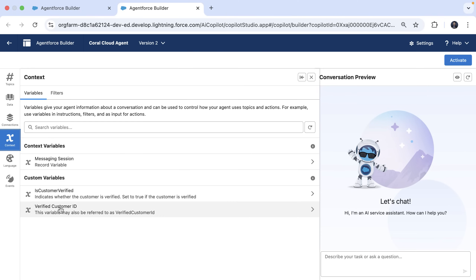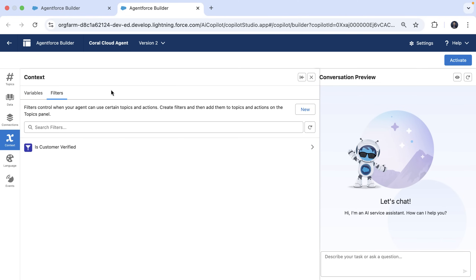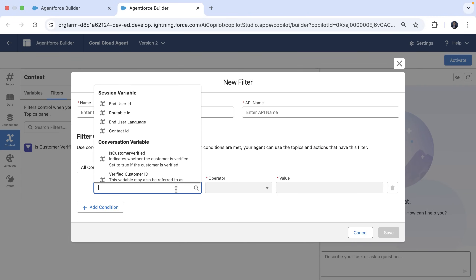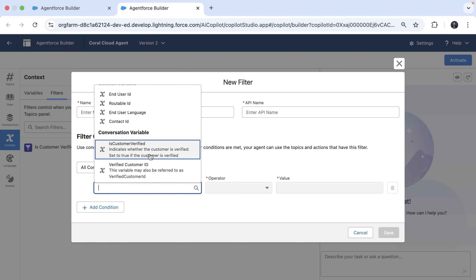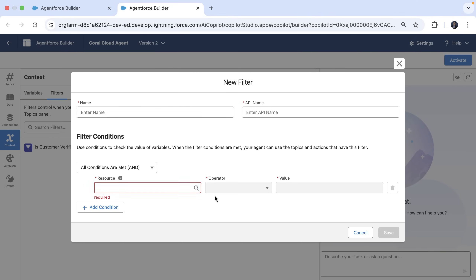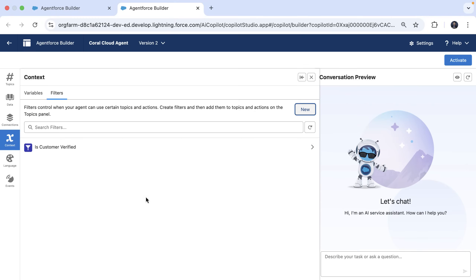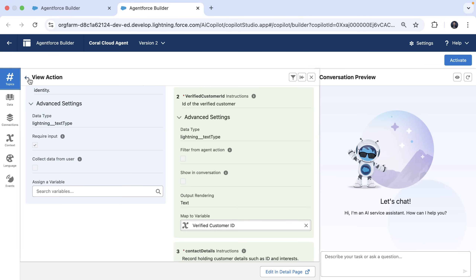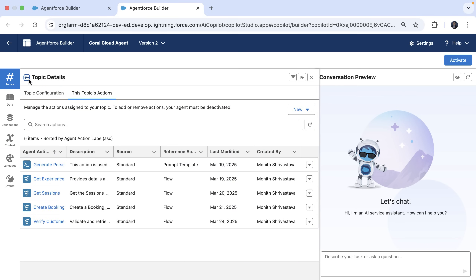Now these variables also show up in the context tab. Here you can see the standard variables and custom variables we created earlier. And using these variables, you can now add a filter. A filter can be added using the new button and writing an expression using variables. I've created the filter here called 'is customer verified.' We can now put this filter on topic level or for actions — in this case, I have the filter on actions such as this booking action.